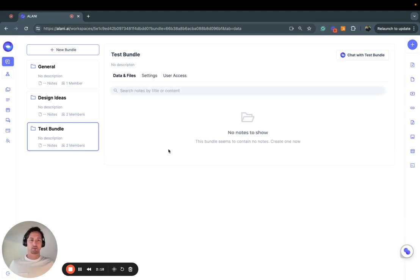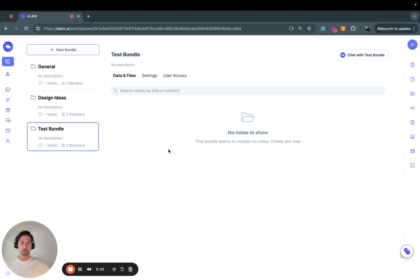Alright, so that's how you add users. I hope that's helpful. If you have any questions, always feel free to email hello@BundleIQ.com. Thank you!